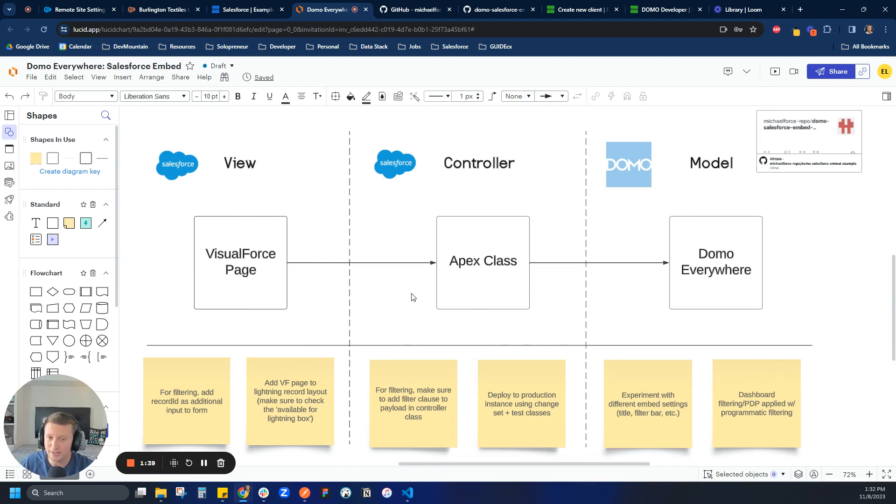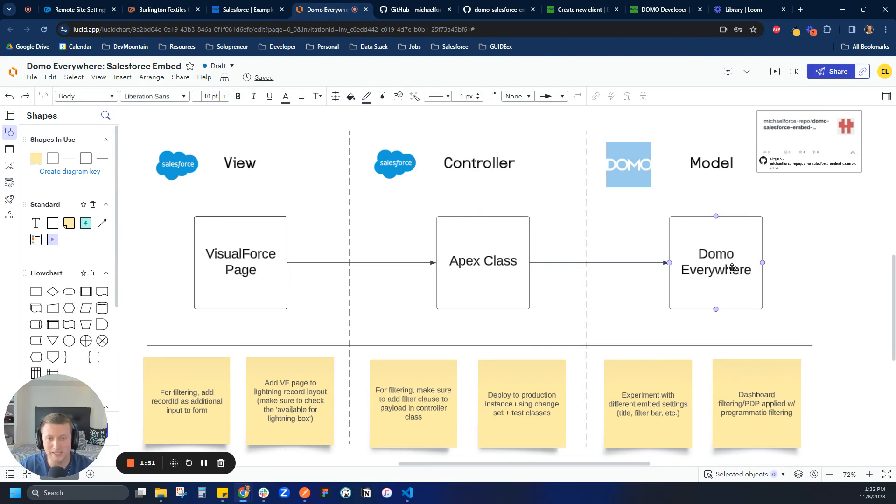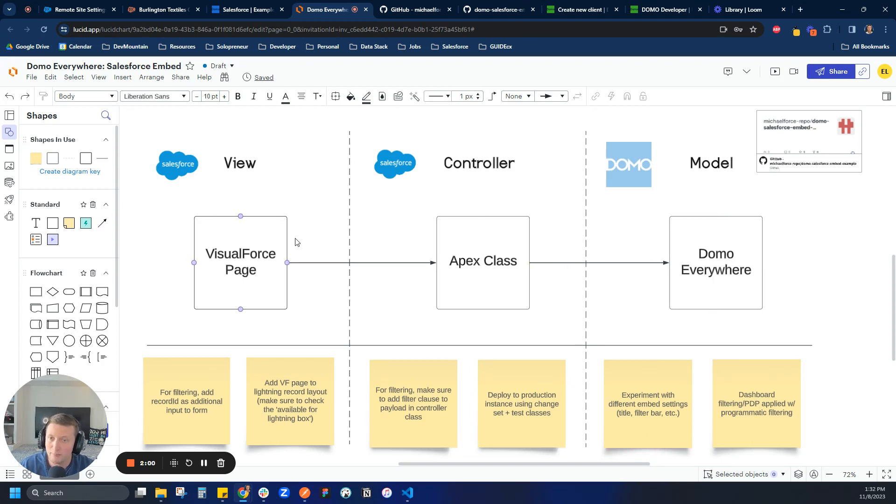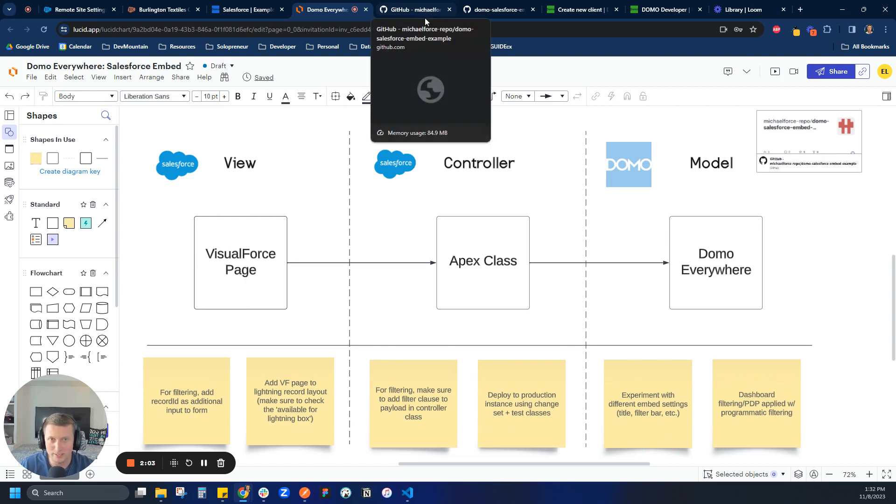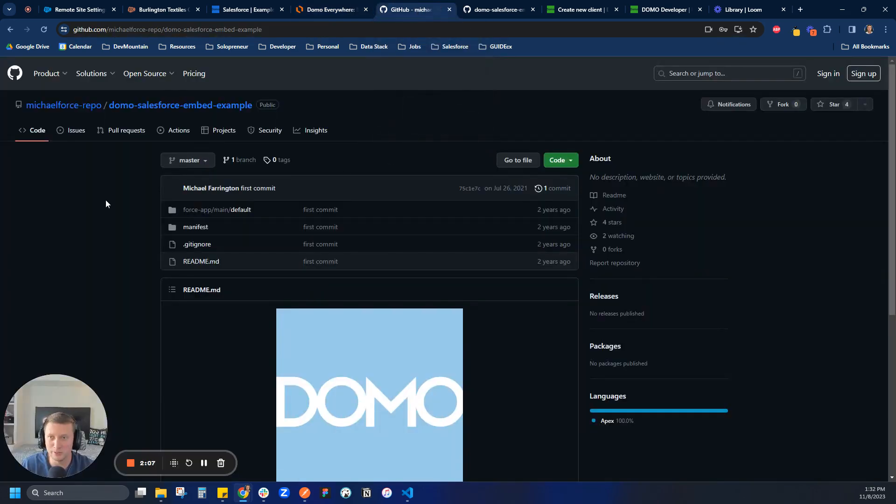And that page is going to be controlled by an Apex class that we're going to install. In this case, we're not going to have to do any coding. We're just going to have to pass in a couple variables, which it'll be very straightforward. Trust me, I'm not a Salesforce developer. Don't know how to do that stuff. And then that Apex class is going to call our Domo Everywhere dashboard. It's going to get an embed token. We're going to be creating a client ID and secret on developer.domo.com to then be able to pass data back to our Visualforce page.